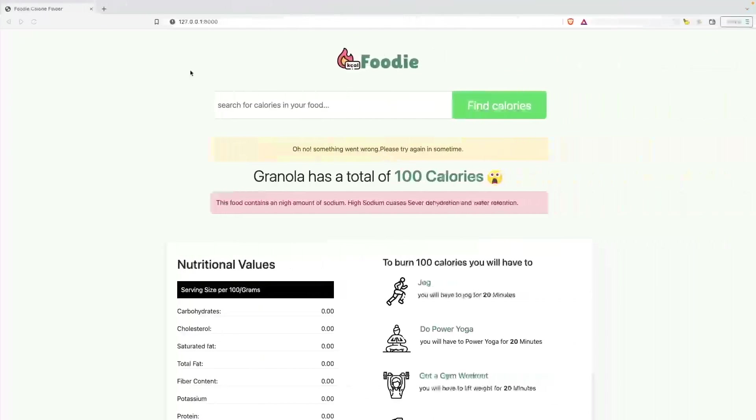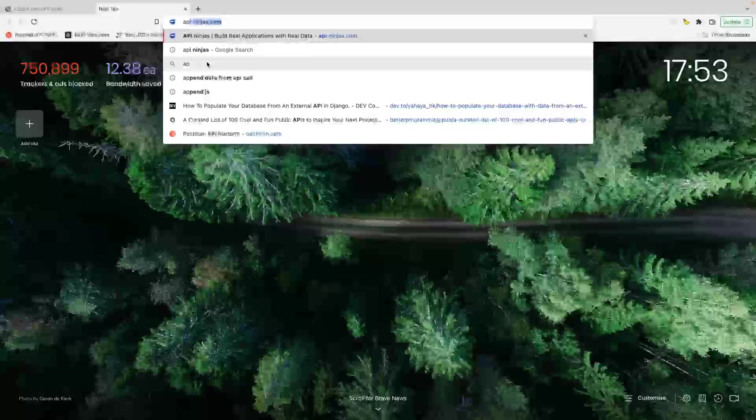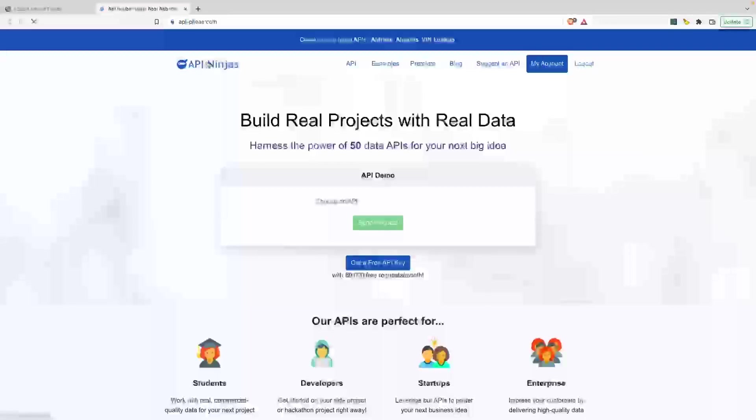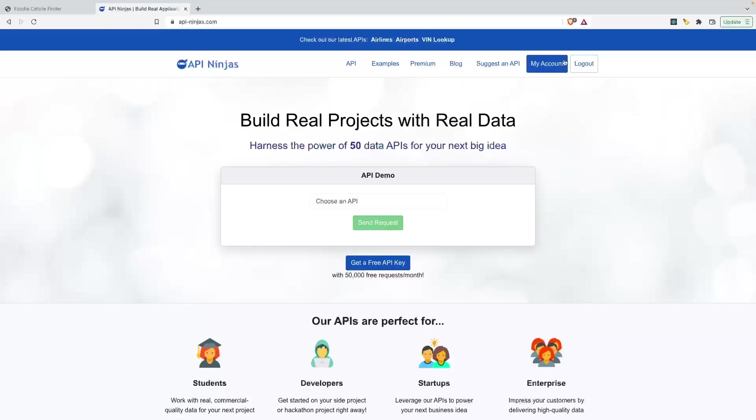Let's go on the browser and go to apininjas.com. I've already registered. You can go ahead and register and then they'll send you a verification email. Just click on that to verify your account and you're done. If I click on my account...